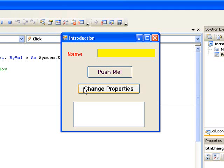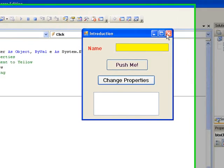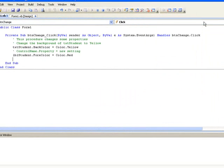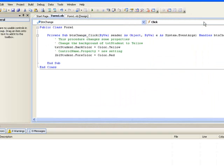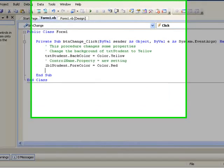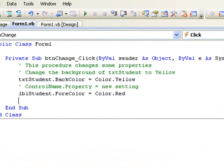Now let's write some code to put some text into our text box txt student. In this case, I'm going to have a student's name, Mary Brown, appear in the text box whenever the button is clicked. This involves changing the text property of txt student.